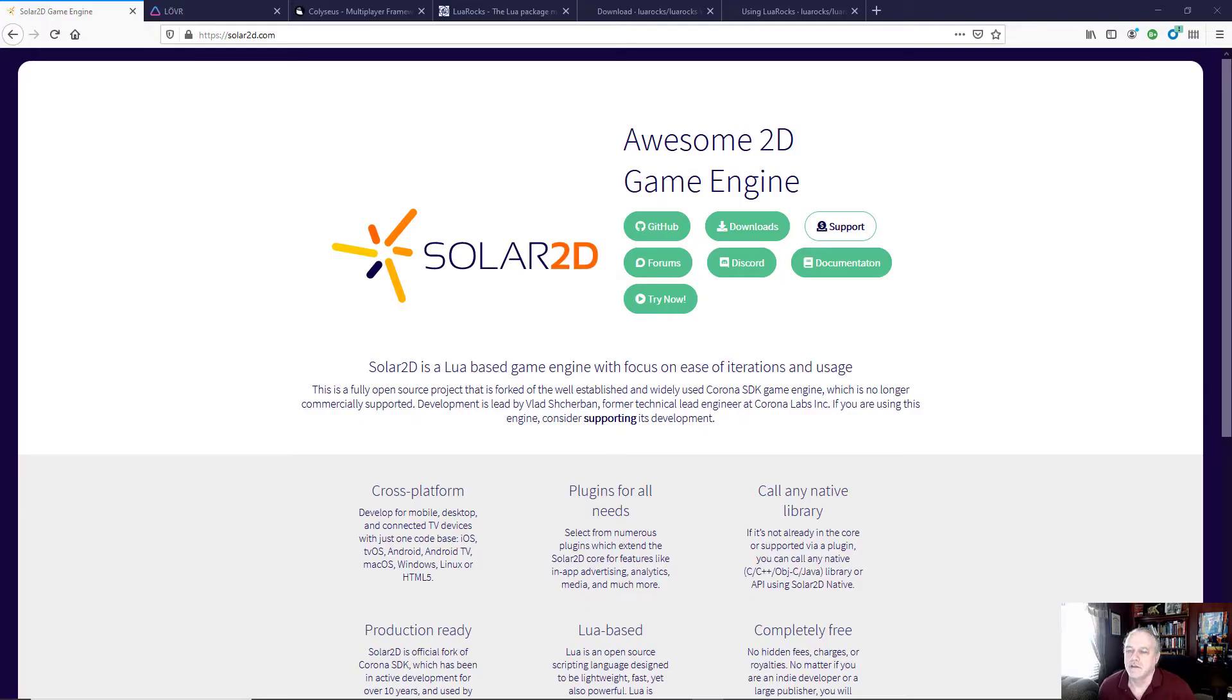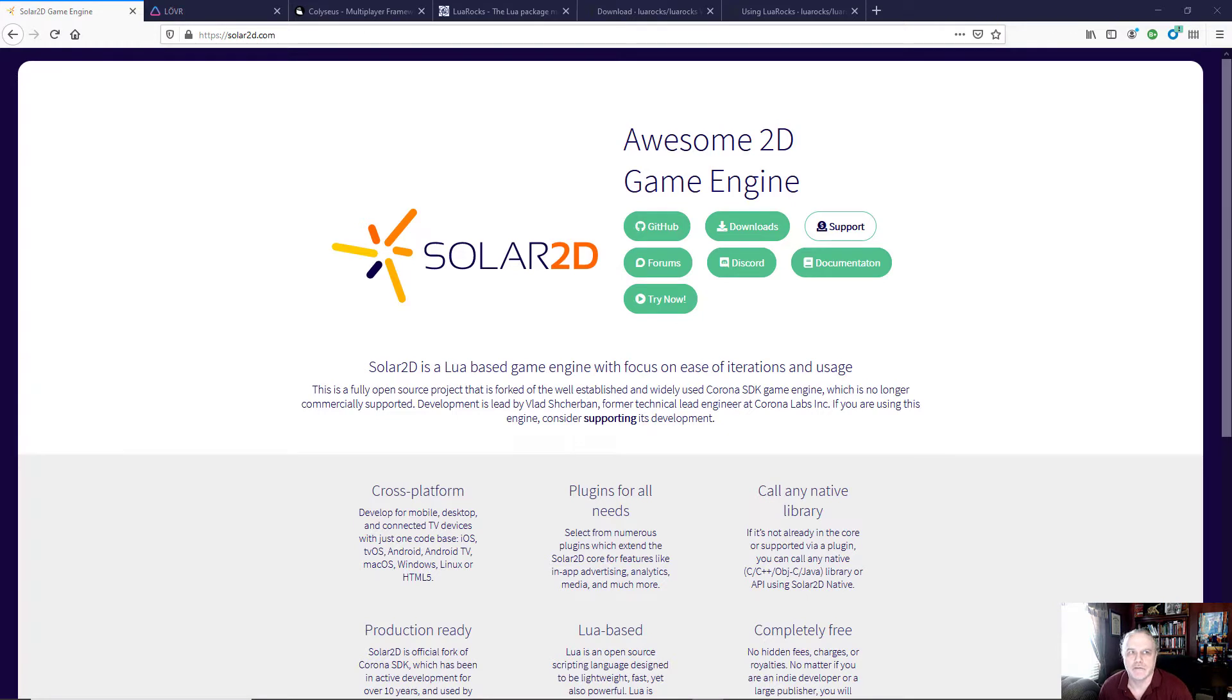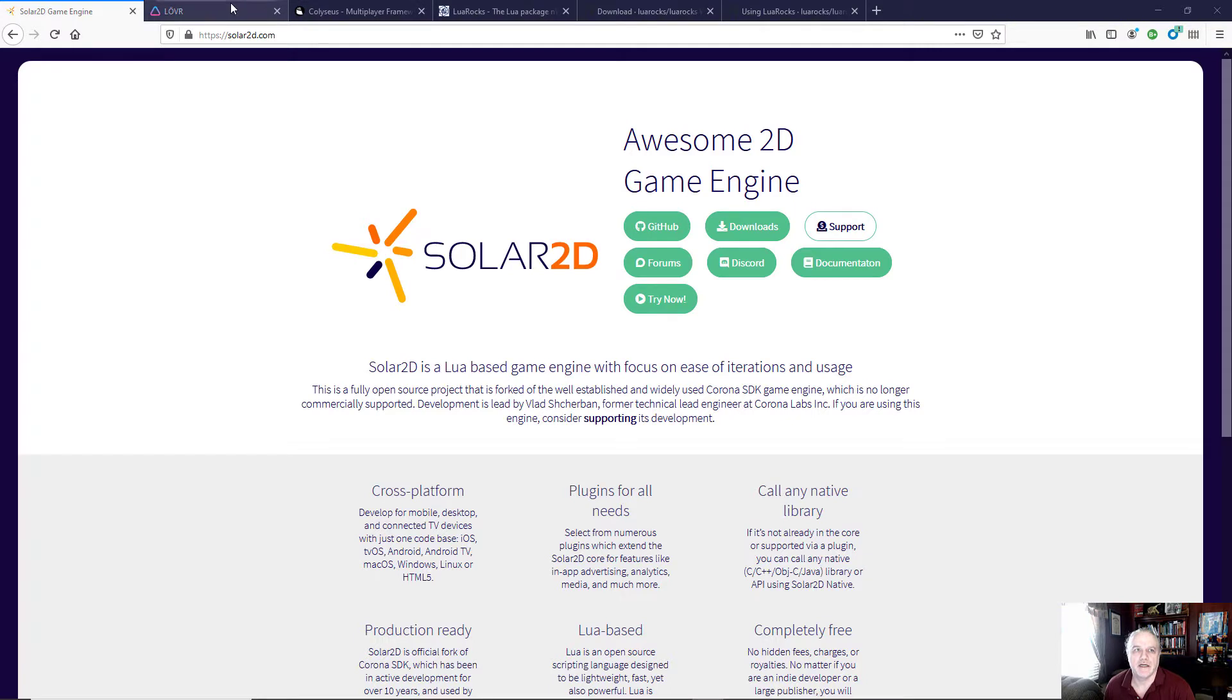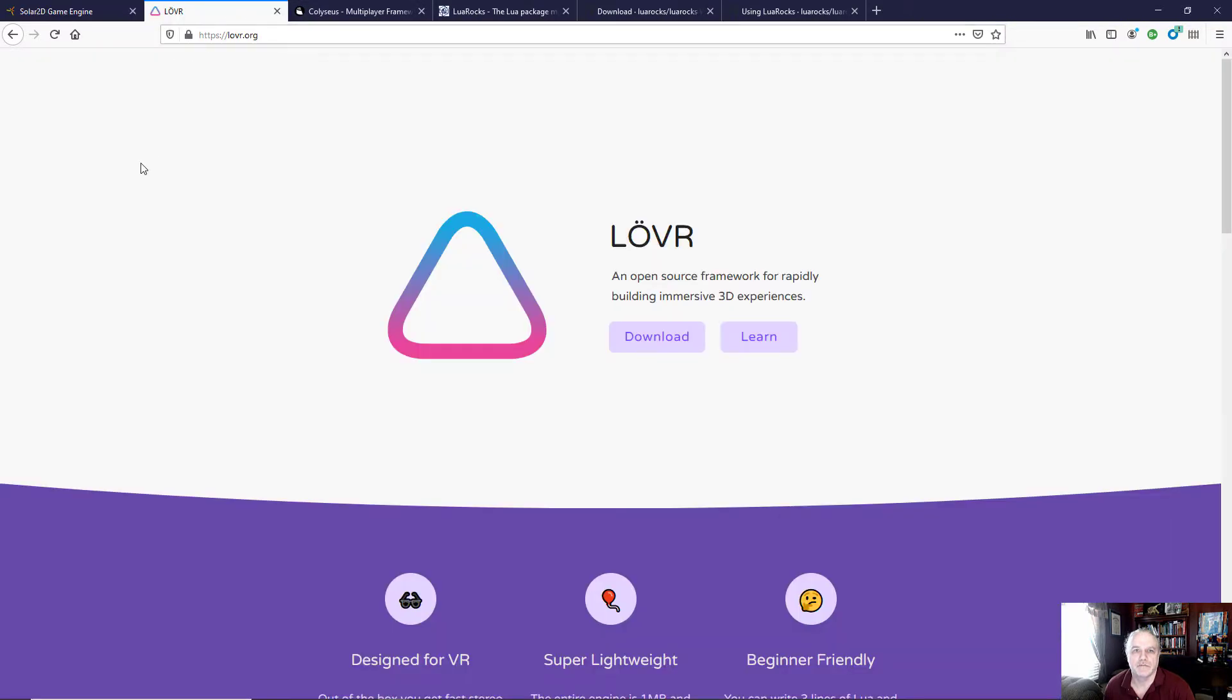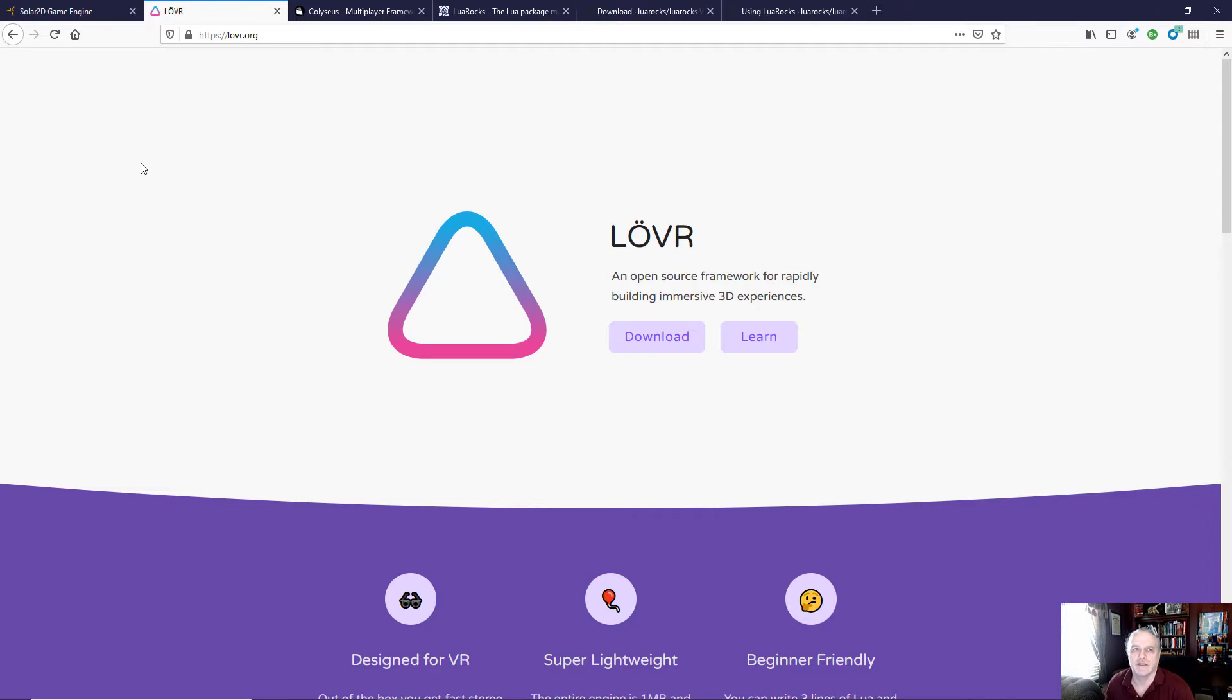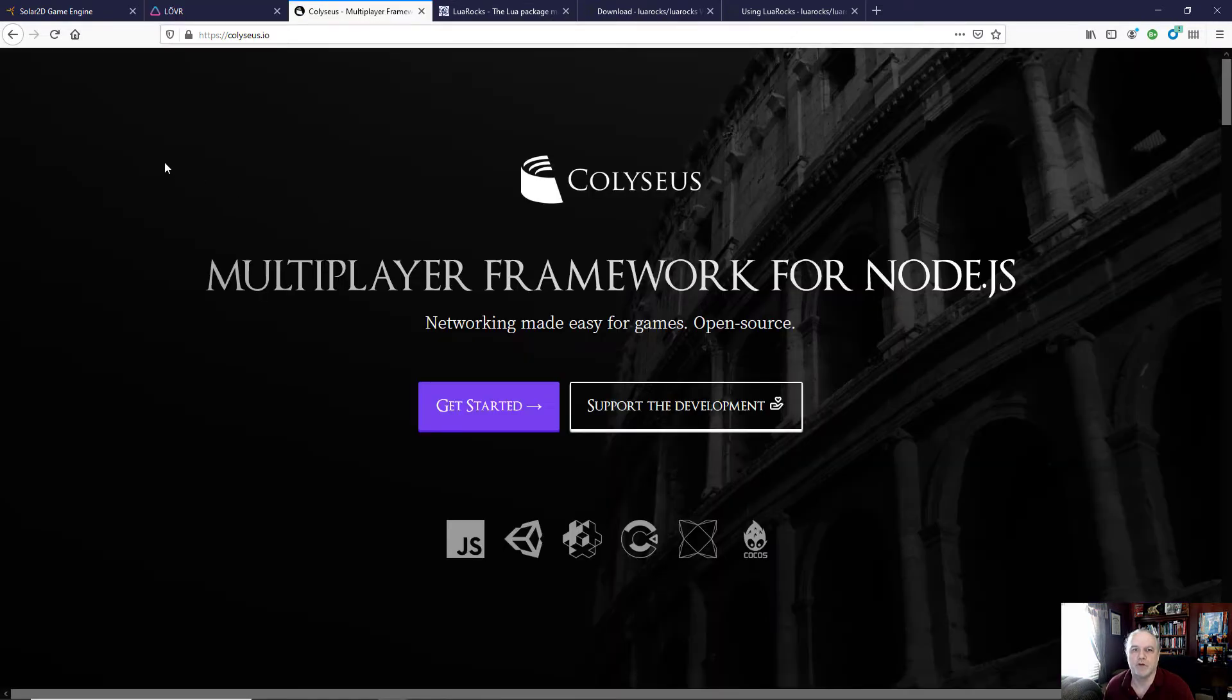The reason I got started with this is I started several new projects that involved Corona SDK, now known as Solar2D, and a project with Lover, which is using Lua to create virtual reality experiences. So I wanted to create something or use something that allowed me to work with multiplayer frameworks.